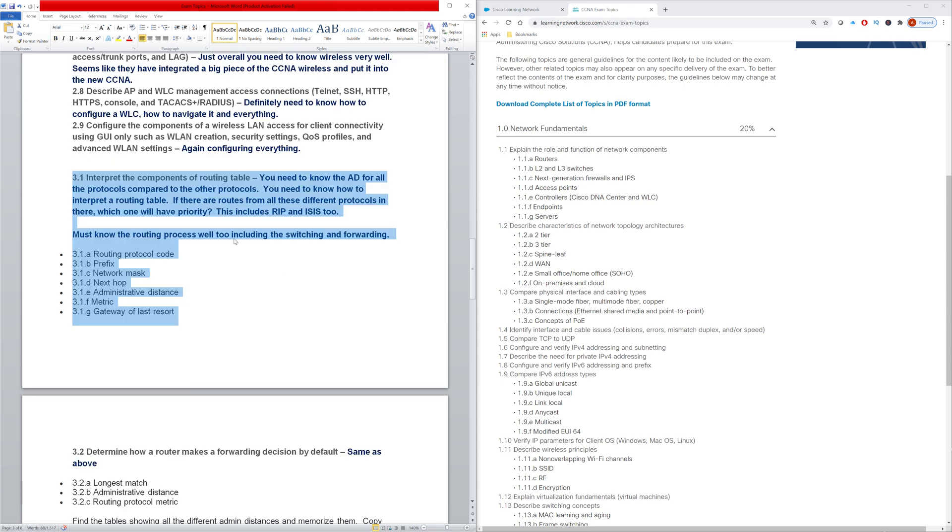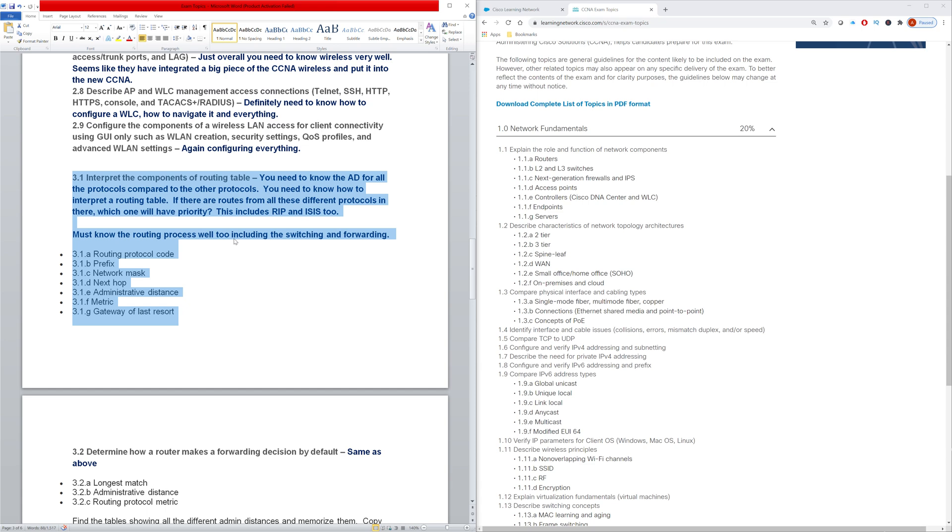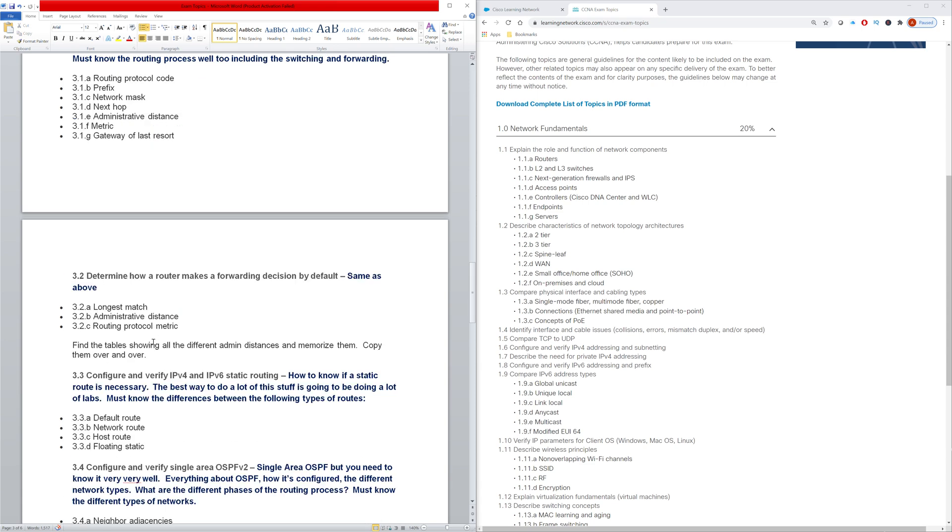So then we have this topic right here - interpret the components of a routing table. You definitely need to know how to do this. And I would also recommend memorizing the different administrative distance values for all the protocols. The main point is to understand route selection between the different protocols. So if a router has routes from a bunch of different protocols, which one is it going to use and why, that type of thing.